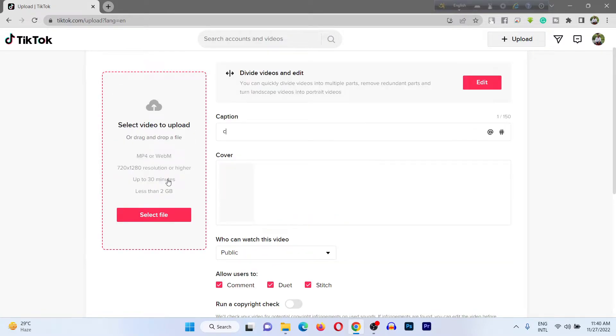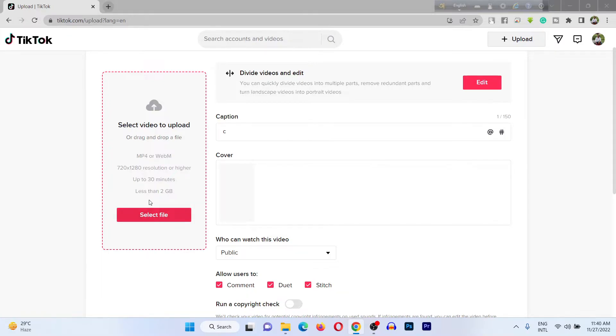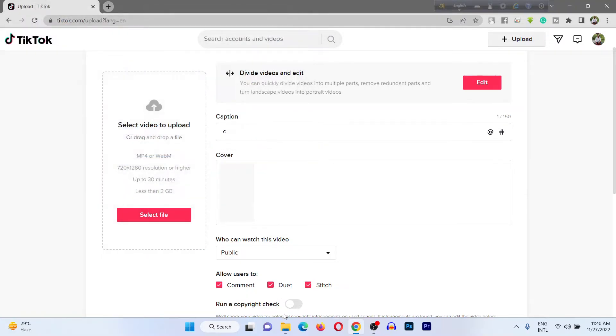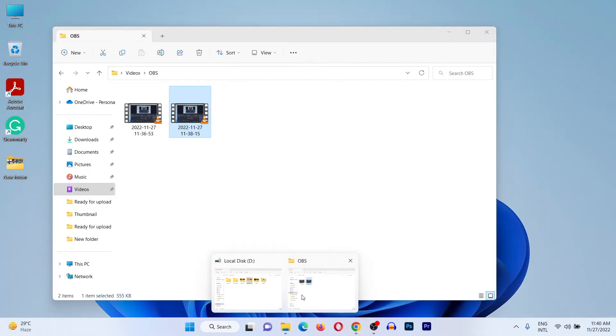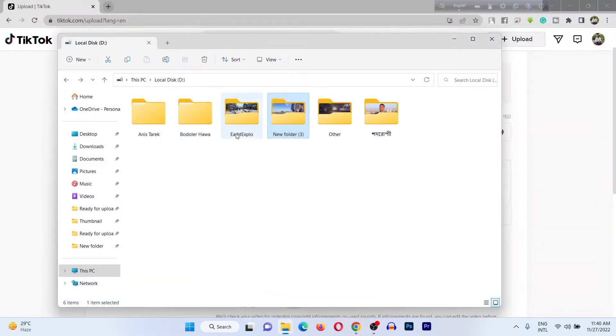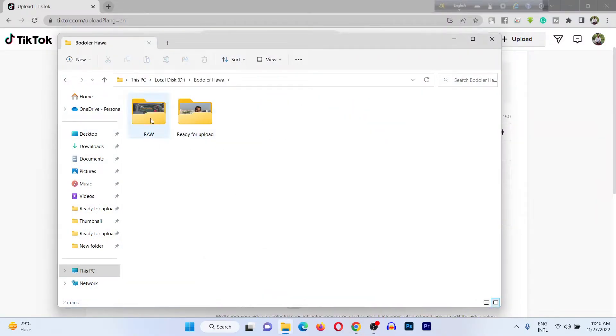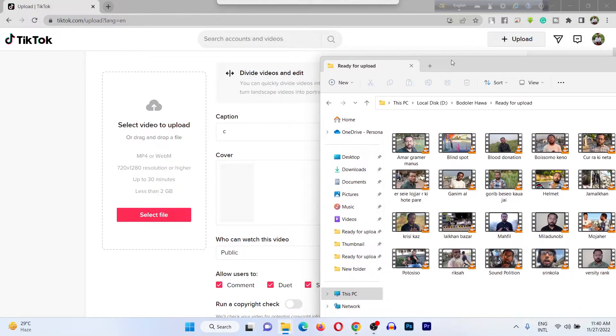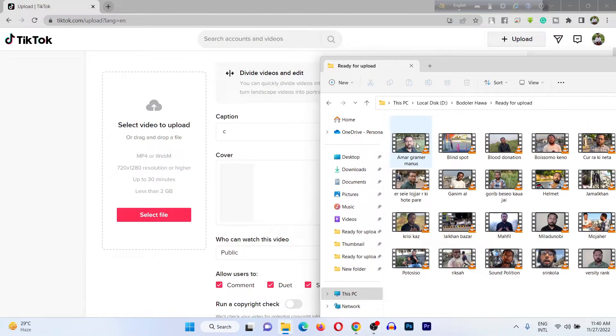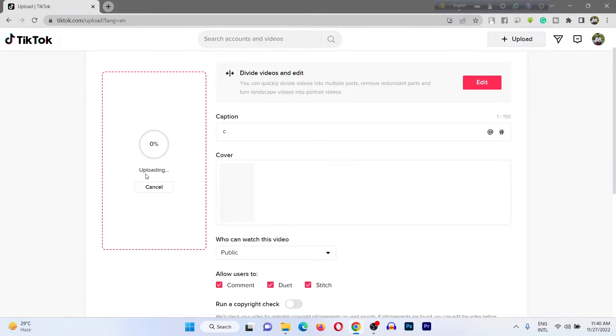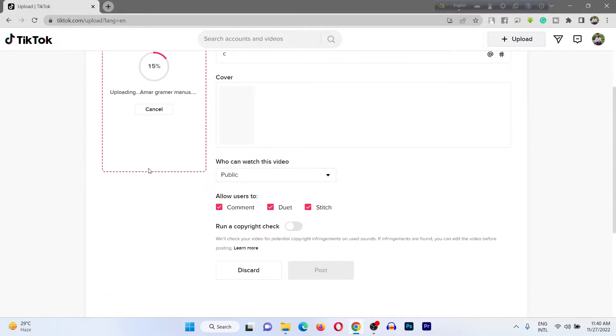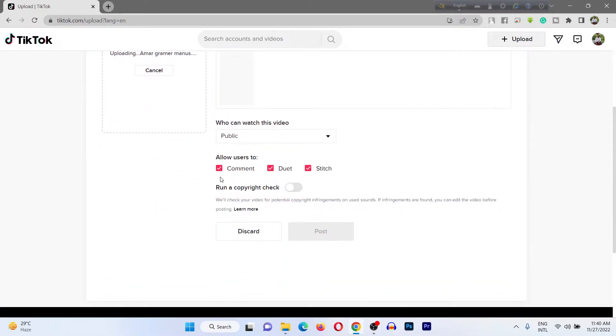For uploading a video, just click on Select or you can drag and drop a video here. Like I'm just dragging and dropping here and it's starting to upload. It depends on your internet speed.